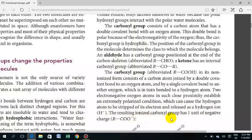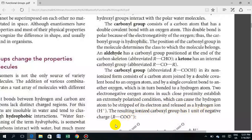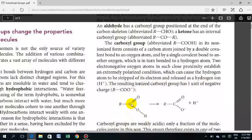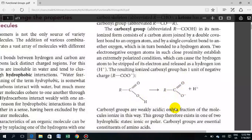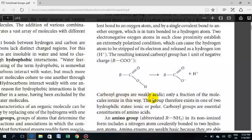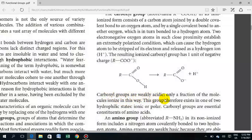The resulting ionized carboxyl group has one unit of negative charge. The carboxyl group has carbon double-bonded to one oxygen and single-bonded to another oxygen; that single-bonded oxygen is also bonded to hydrogen. When it releases a proton, it becomes the ionized form. The carboxyl group is weakly acidic — only a fraction of the molecules are ionized in this way.